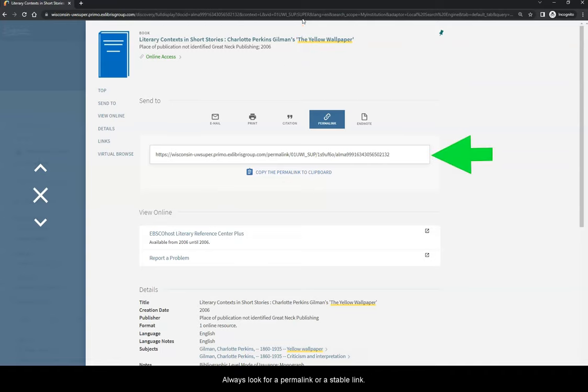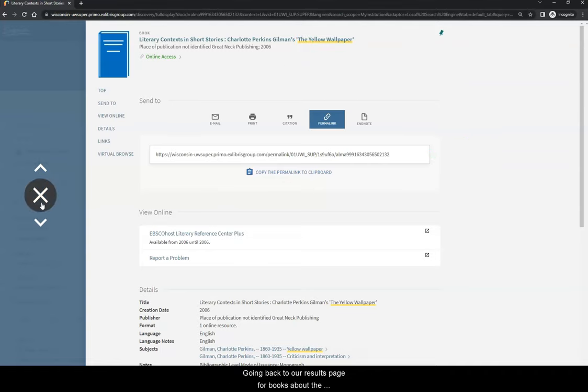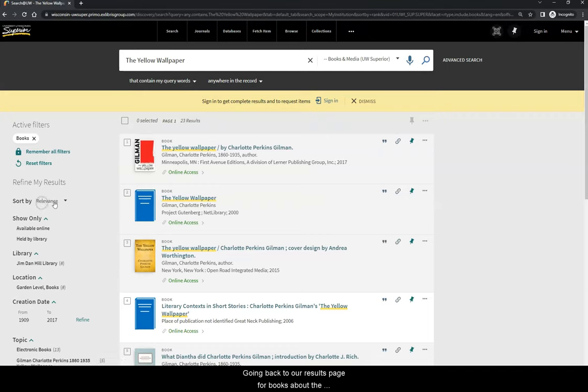Always look for a permalink or a stable link. Going back to our results page for books about the yellow wallpaper...